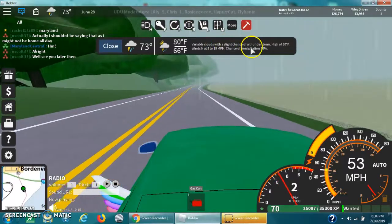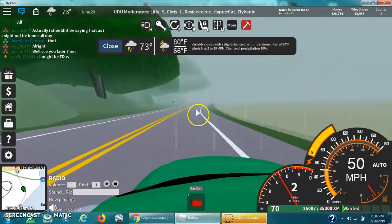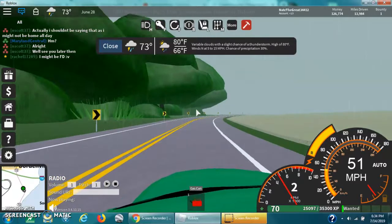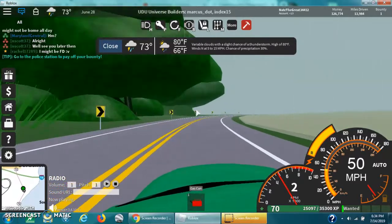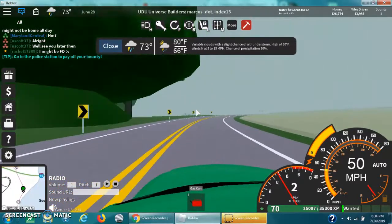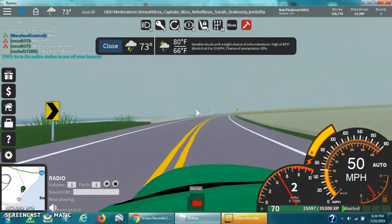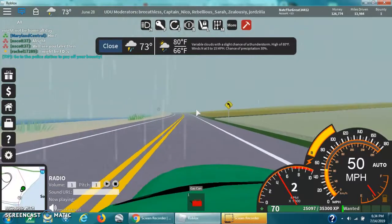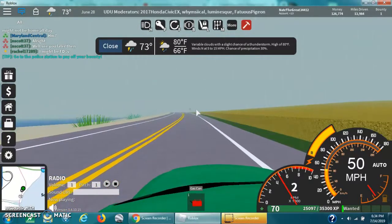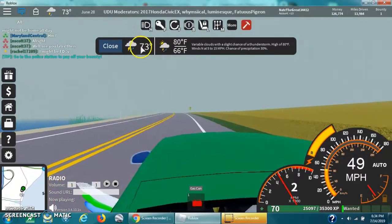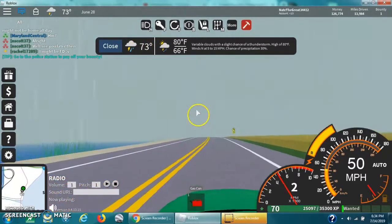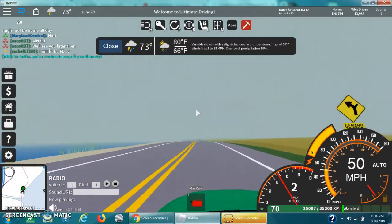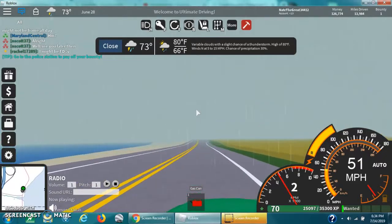So I have a chance of 30 thunderstorms, high of 80 degrees, winds at 5 to 15 miles per hour. I have a 30% chance of precipitation. Right now it's 73 degrees out in Ultimate Driving.